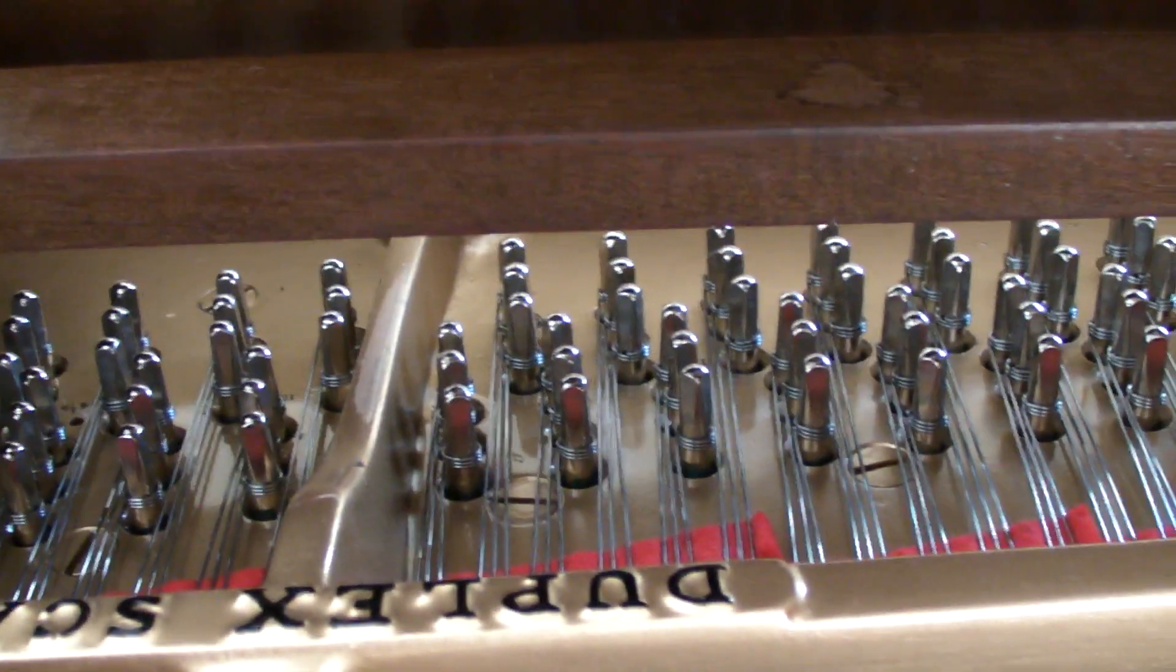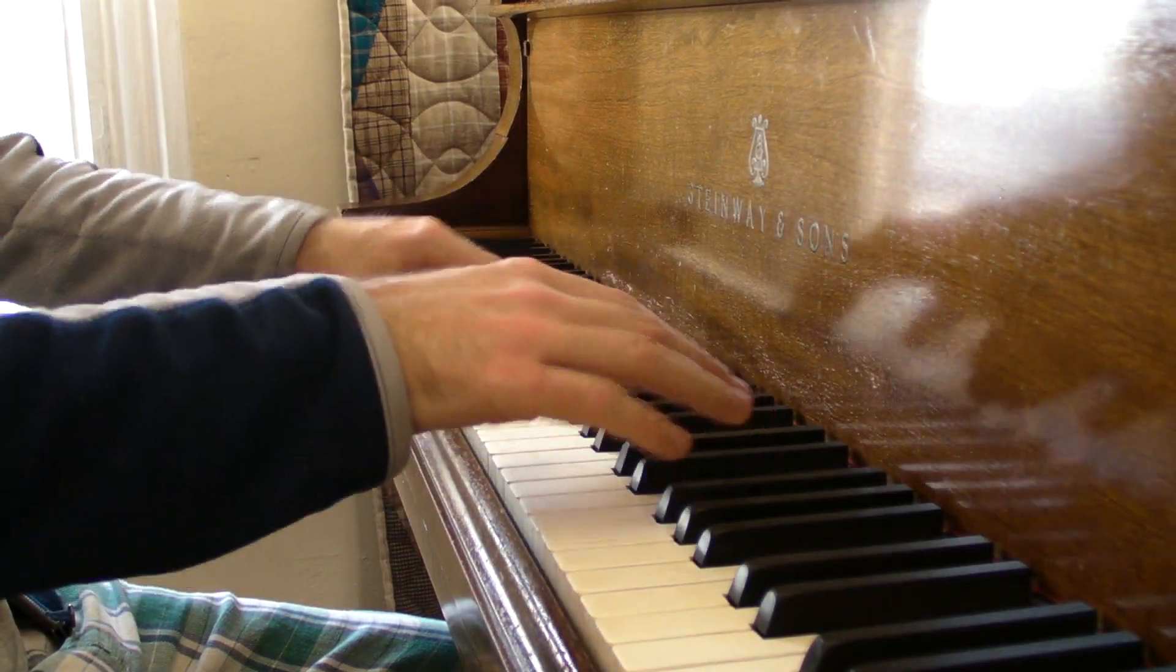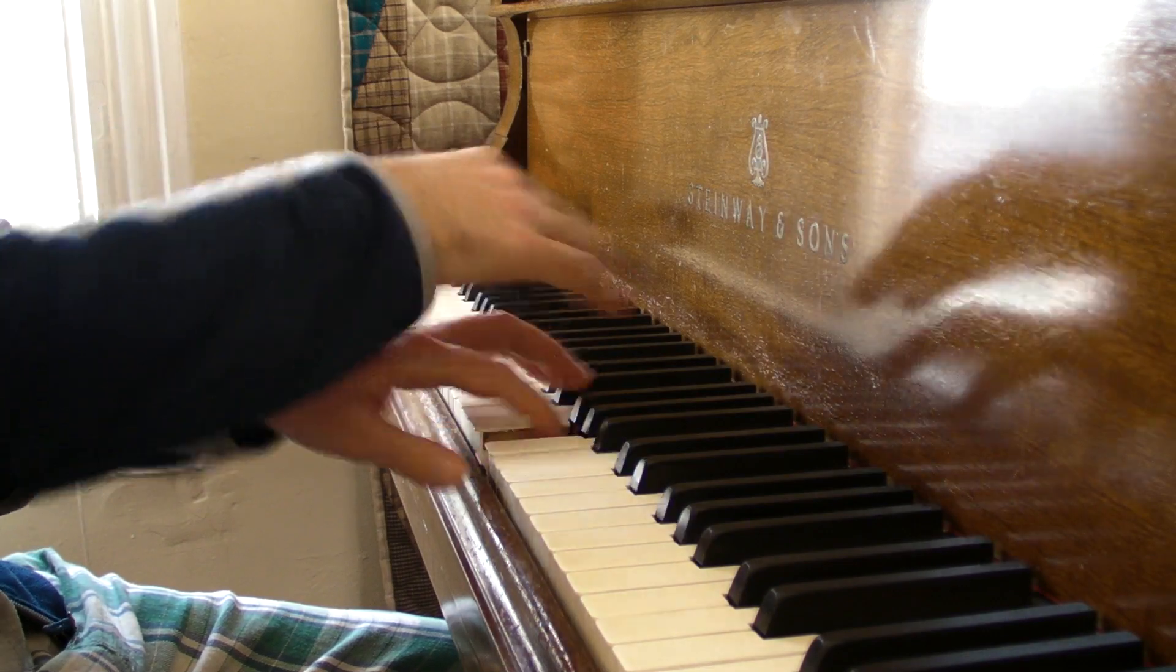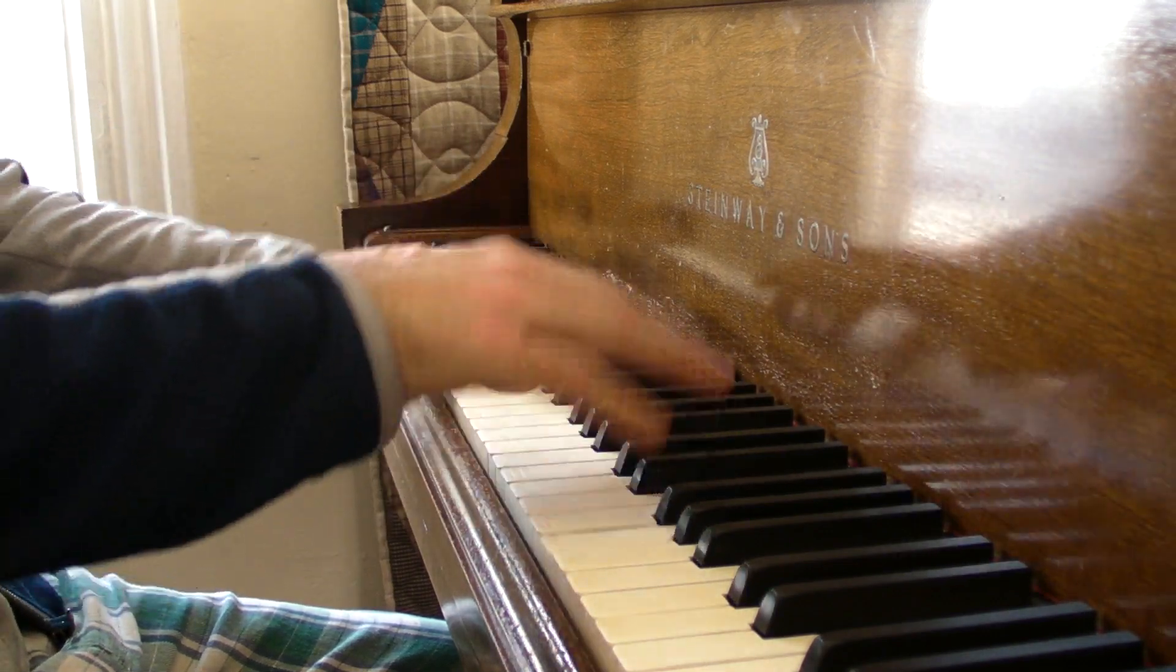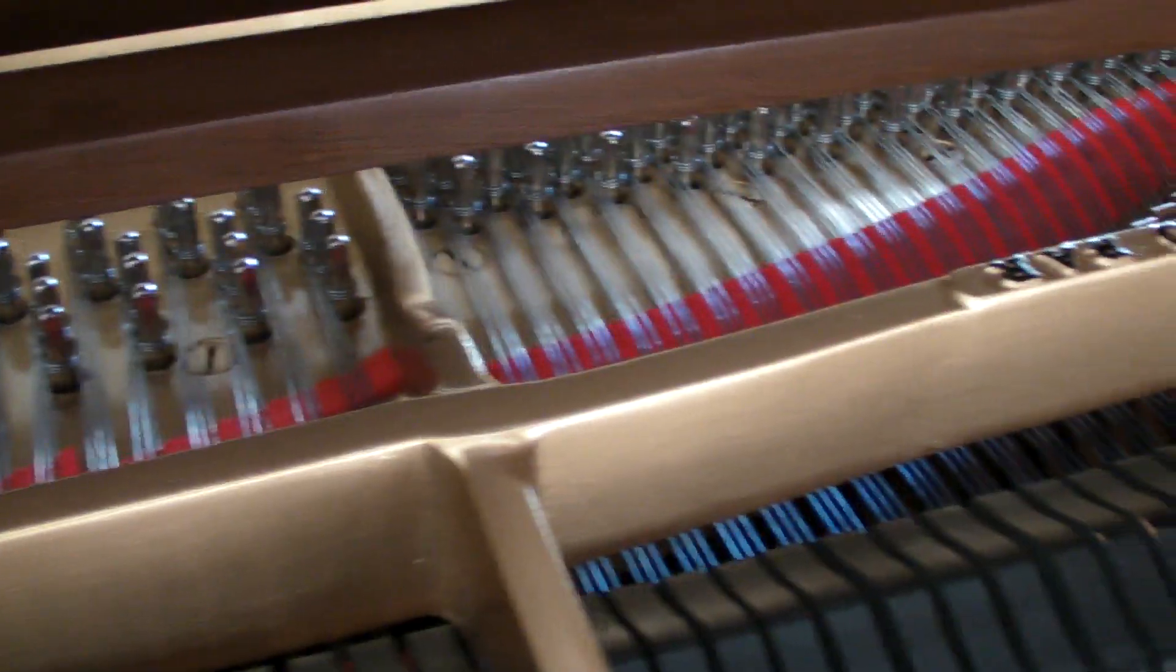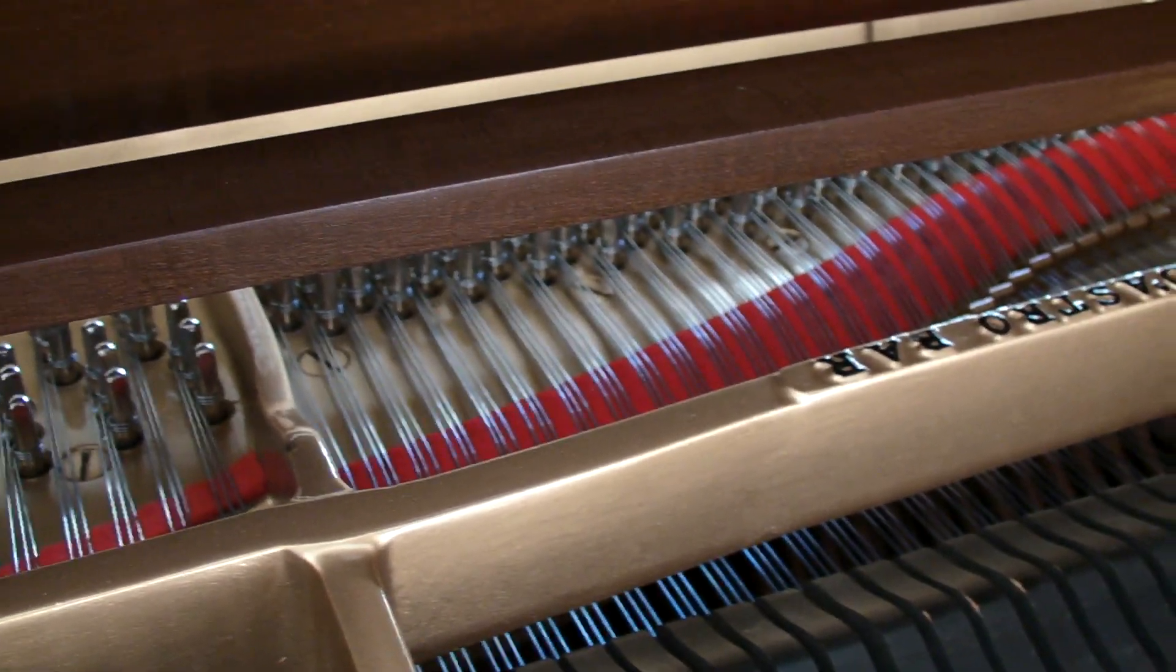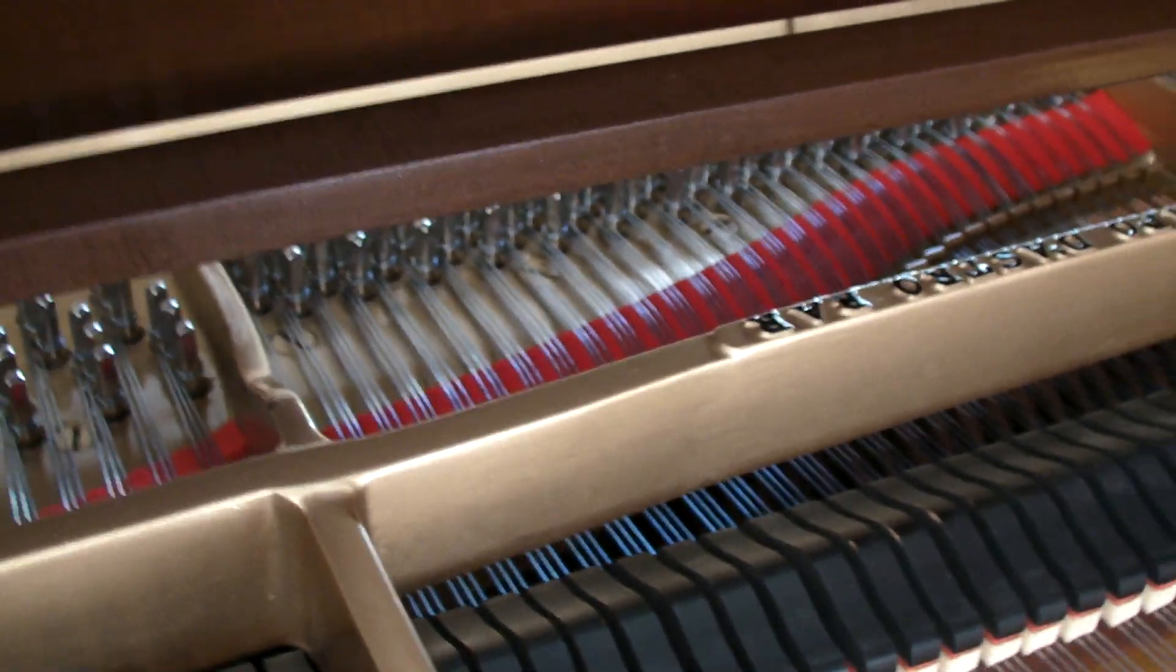When Angela was working on the action she found a lot of mouse nibblings and mouse poop inside the piano, so obviously there have been mice in there at some point.